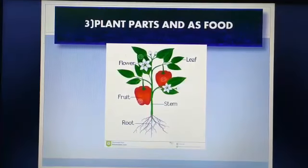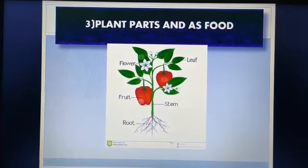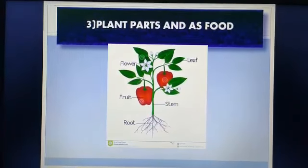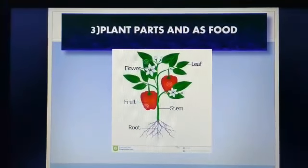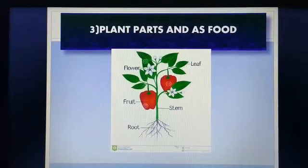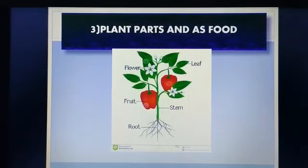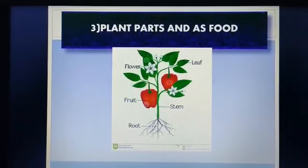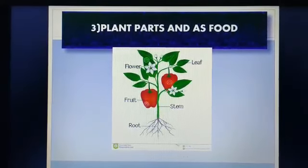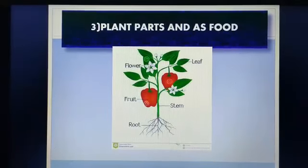Can you guess some of the parts of the plant that we use as food? Yes, you guessed it right — leaf, flower, fruit, stem, and roots are the parts of the plant that we use as food, and these parts of the plant are called edible parts of that plant.